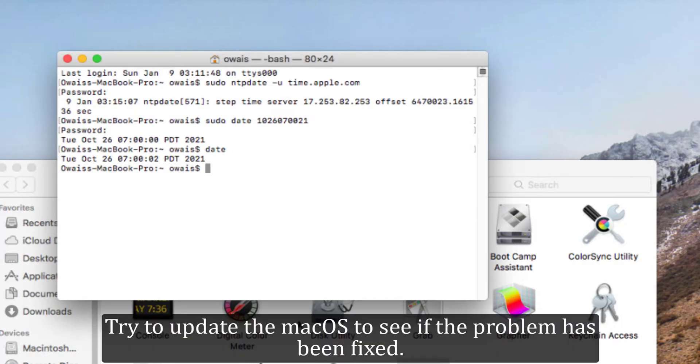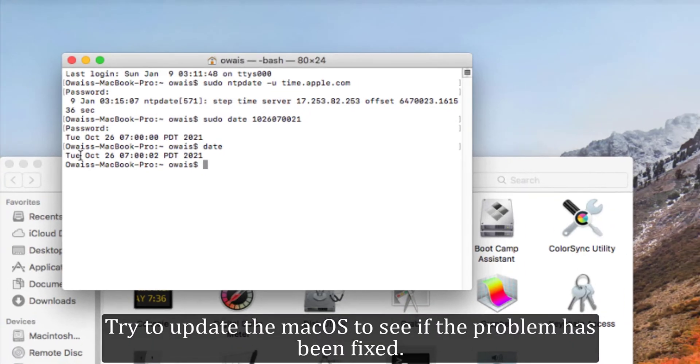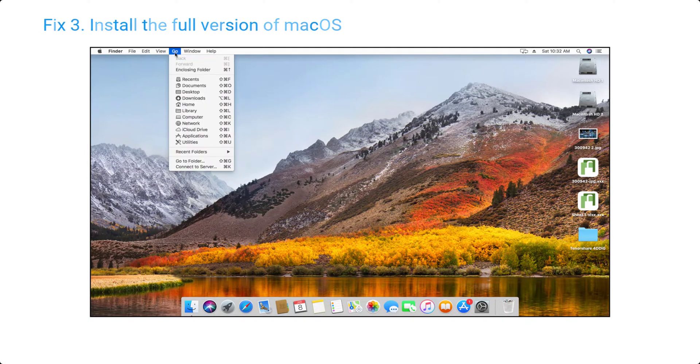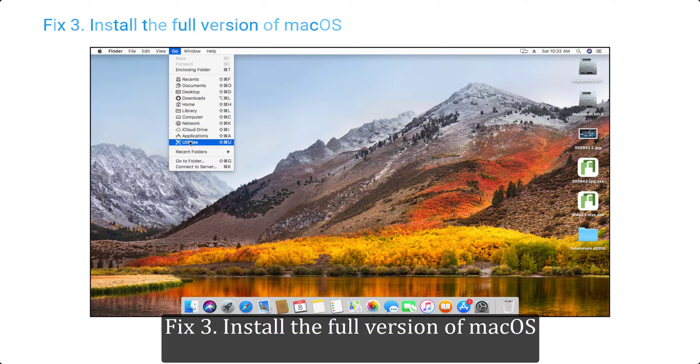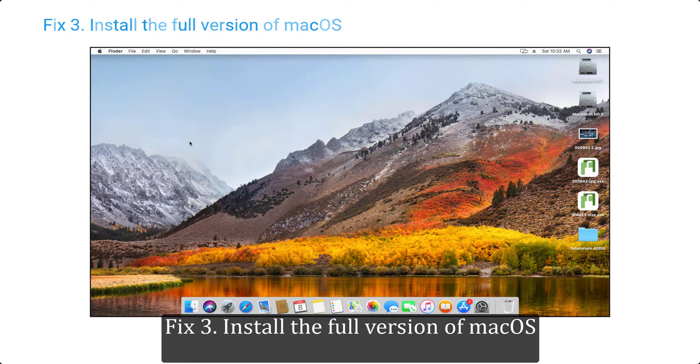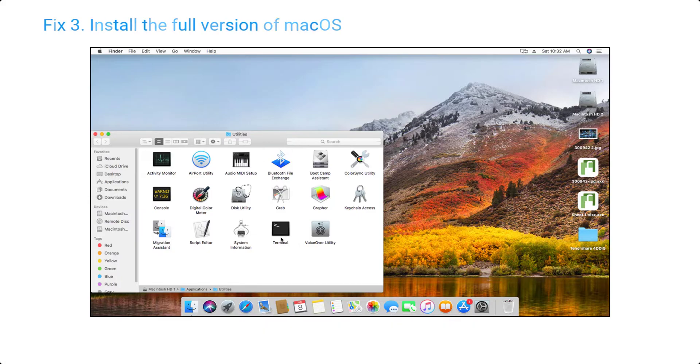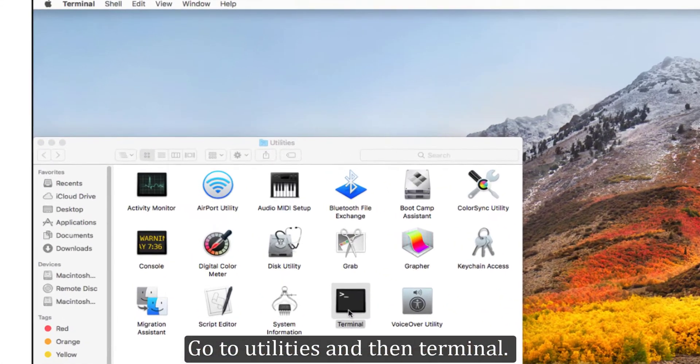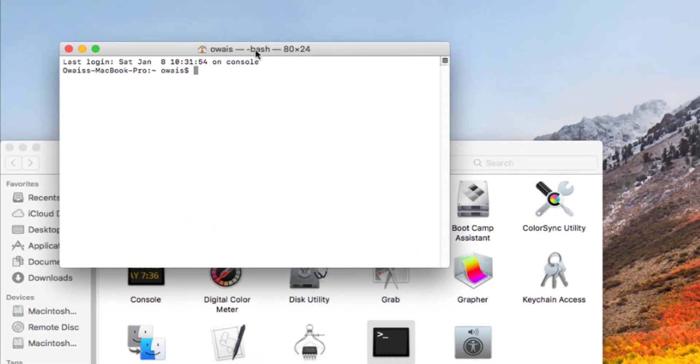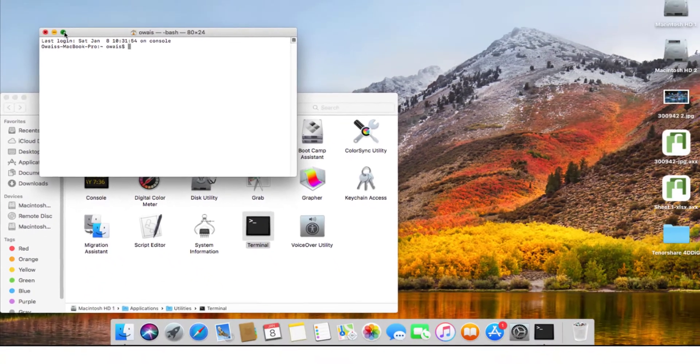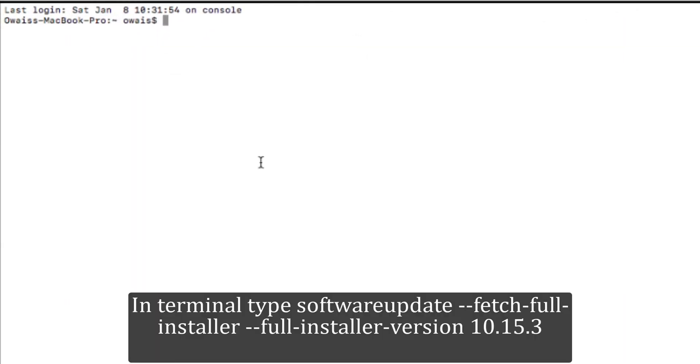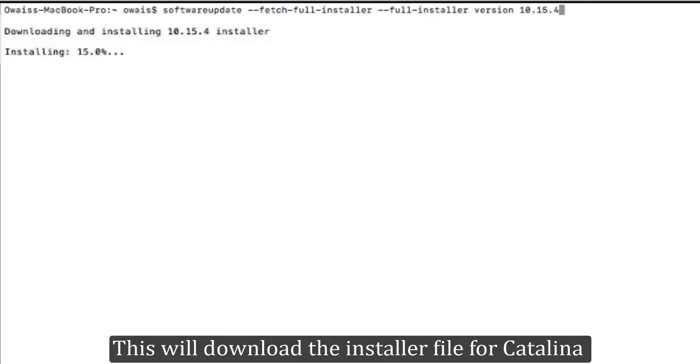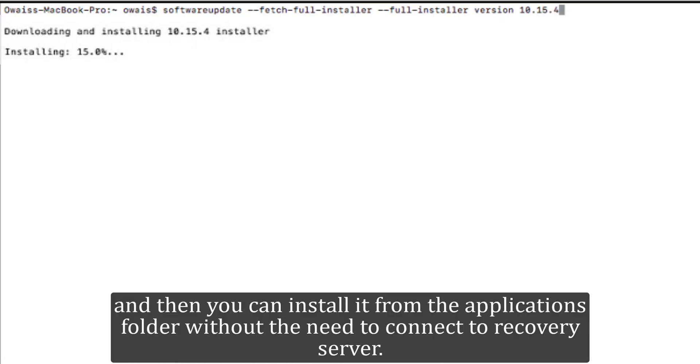Fix three, install the full version of macOS. Go to utilities and then terminal. In terminal type softwareupdate --fetch-full-installer --full-installer-version 10.15.3. This will download the installer file for Catalina and then you can install it from the applications folder without the need to connect to recovery server.